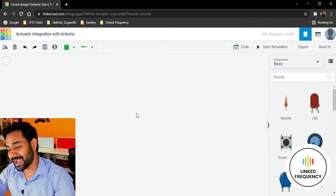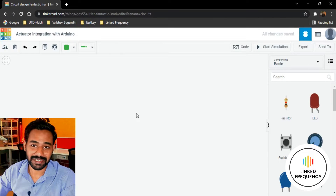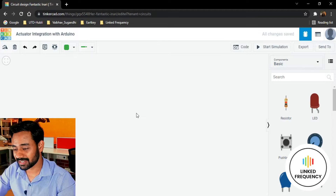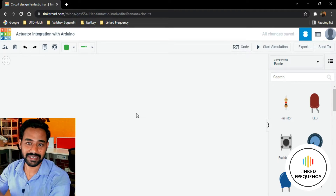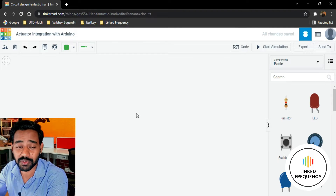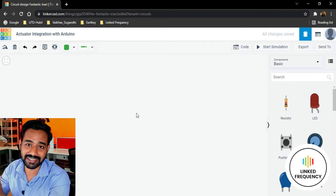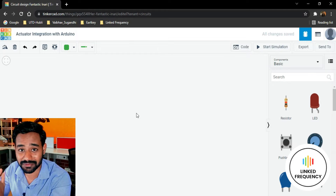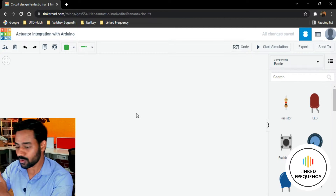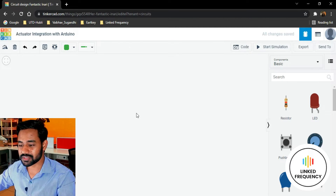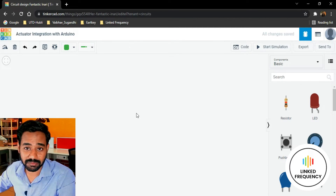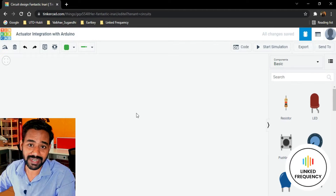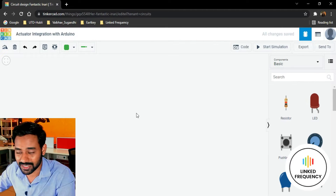All right, welcome back to this screen recording. We are in front of the Tinkercad platform and I'm going to show you how exactly we are going to integrate an actuator with an Arduino development board. We need to land on this particular place where we are going to conduct our experiment and simulate it.